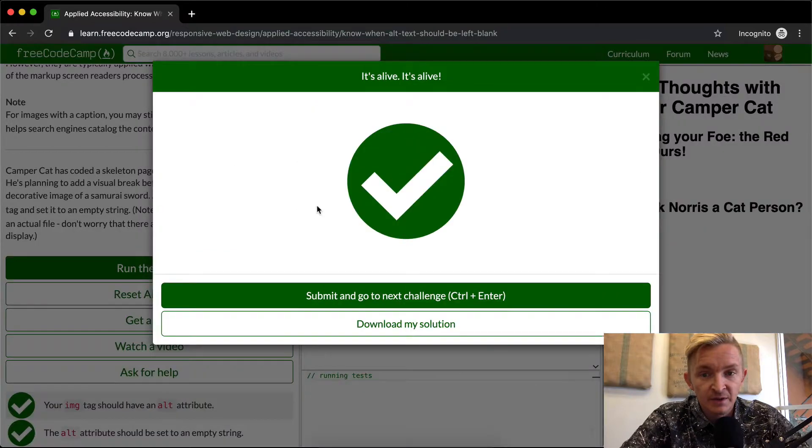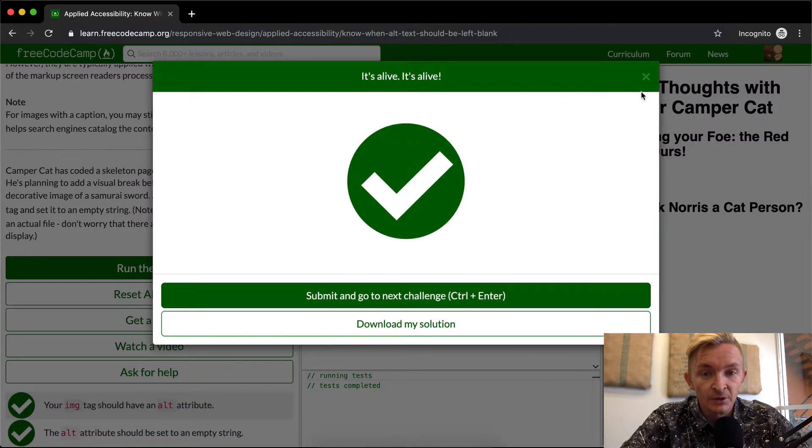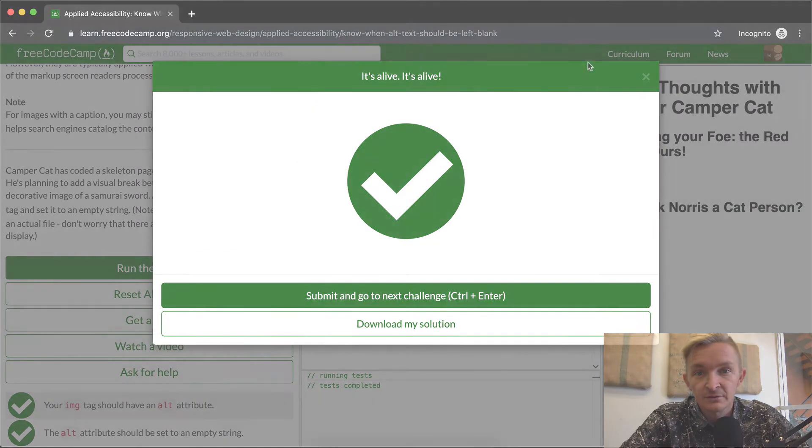If we run the tests, that should pass. Okay, great. Hope you guys enjoyed this one and we'll see you in the next lesson.